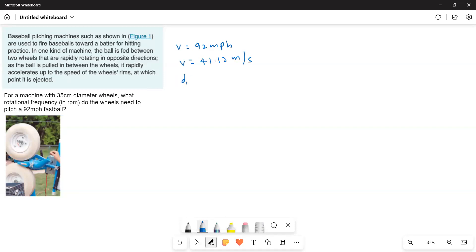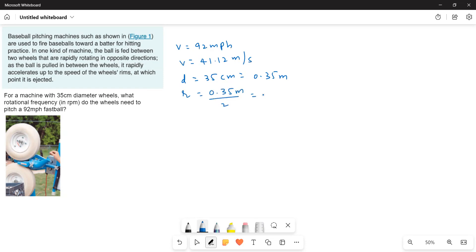Diameter is given to us, 35 centimeters, that is equal to 0.35 meters. Radius r is equal to 0.35 meters divided by 2 is equal to 0.175 meters.